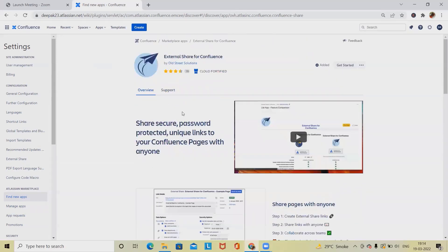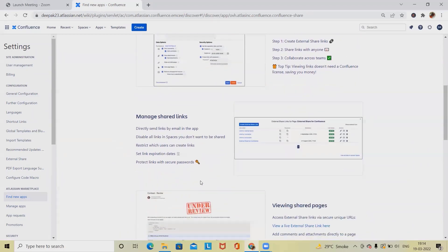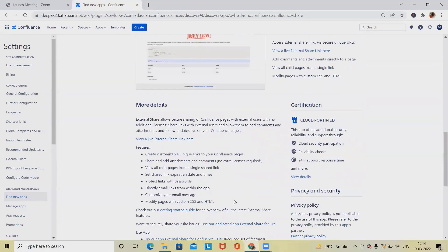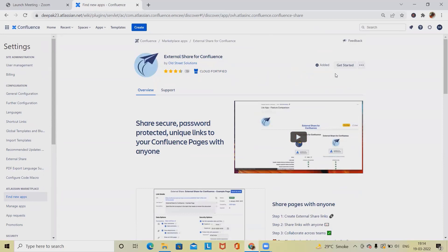You can see this has been created by Old Street Solutions. If you want to know more about Old Street Solutions, visit their professional website. Share pages with anyone is the major functionality of this plugin. Other features include: manage shared links directly, send links by email in the app, view shared pages, create customizable unique links to your Confluence pages, share and add attachments and comments, no extra licenses required, view all child pages from a single shared link, set share link expiration dates, protect links with passwords, directly email links from within the app, customize email messages, and modify pages with custom CSS and HTML.